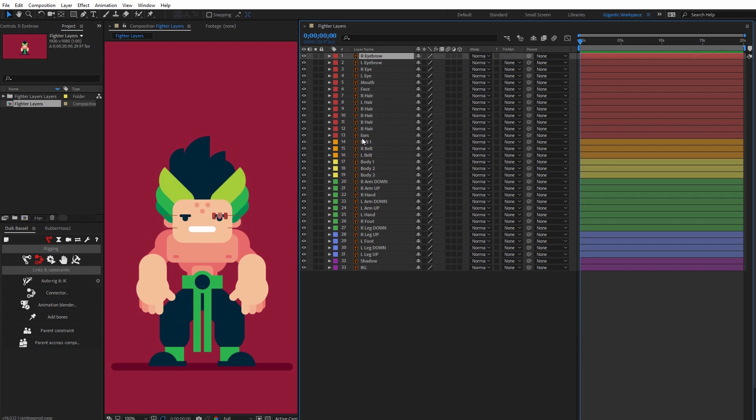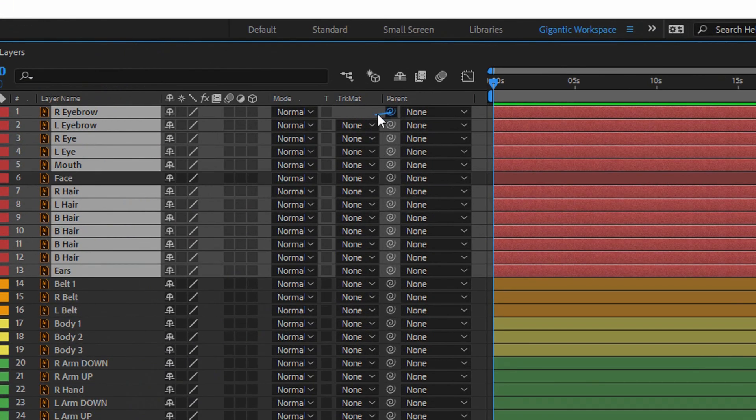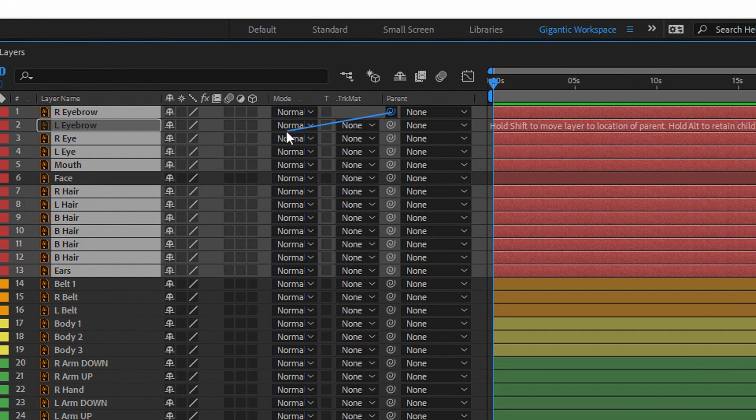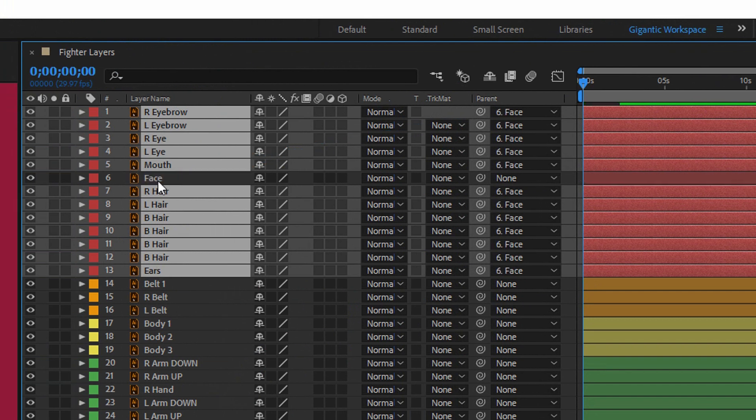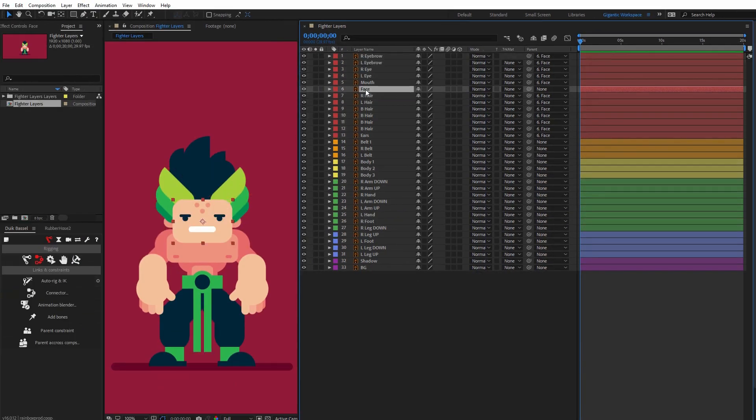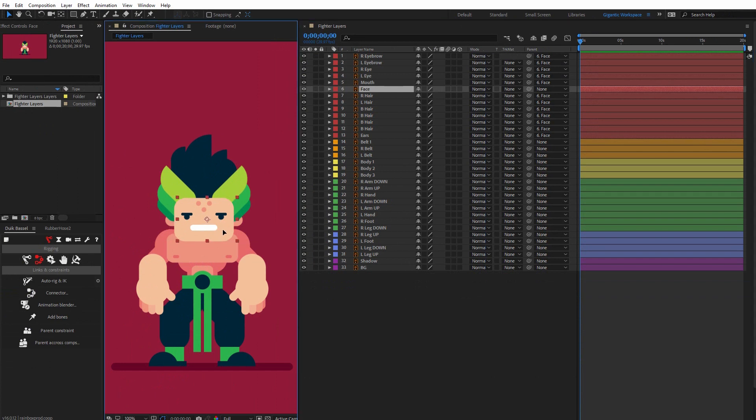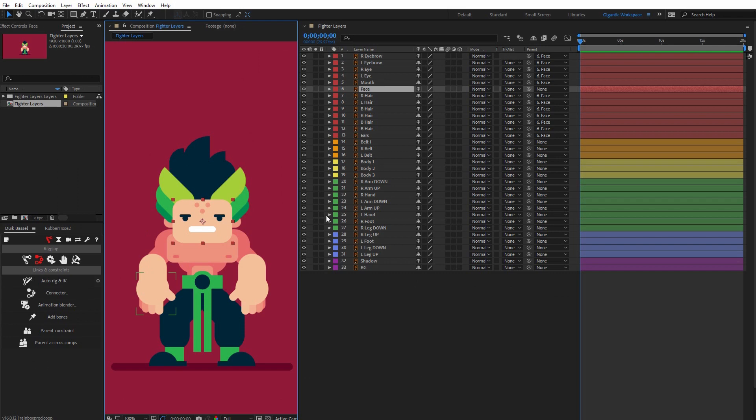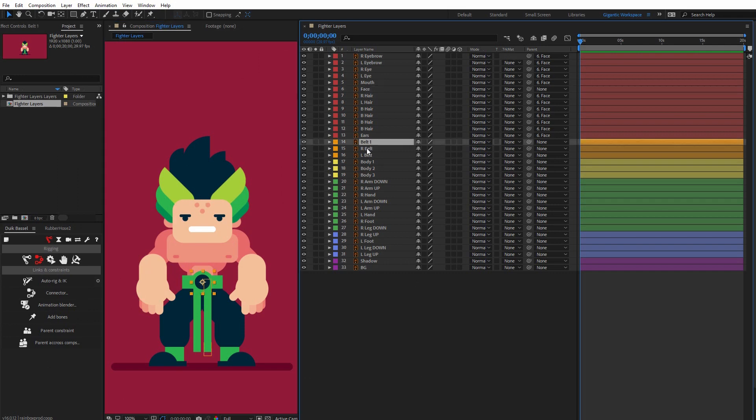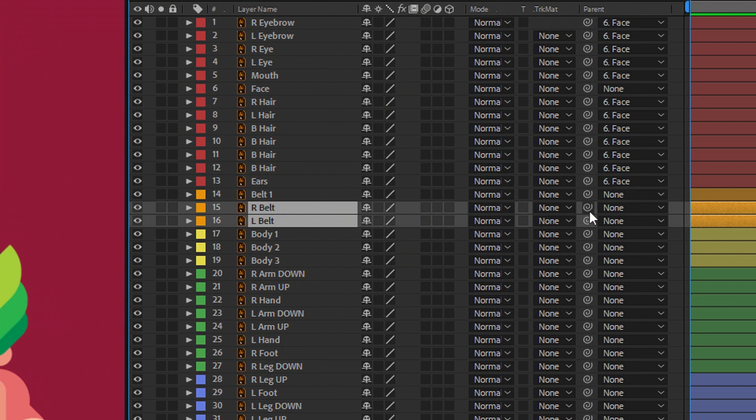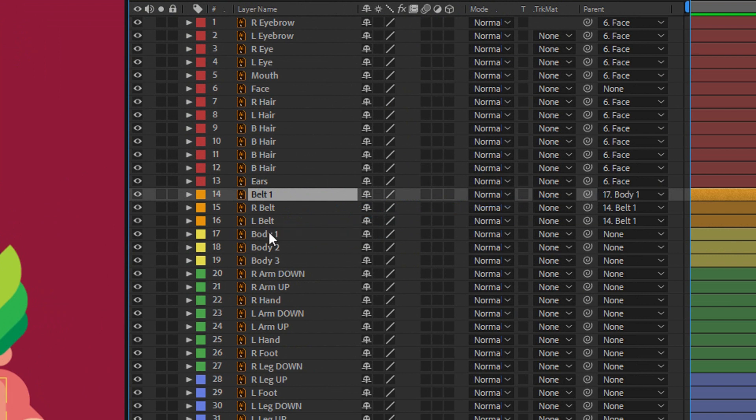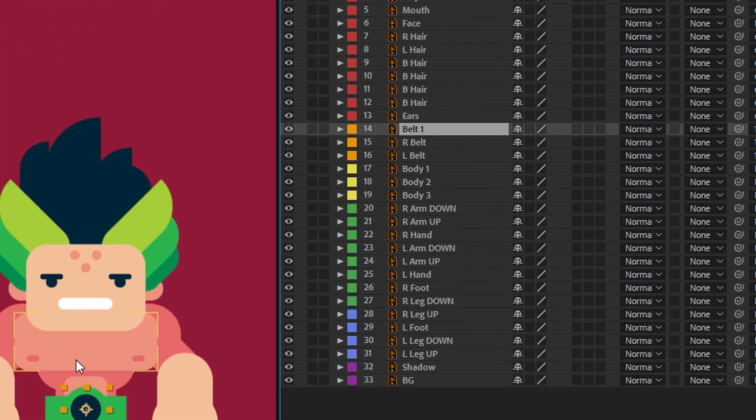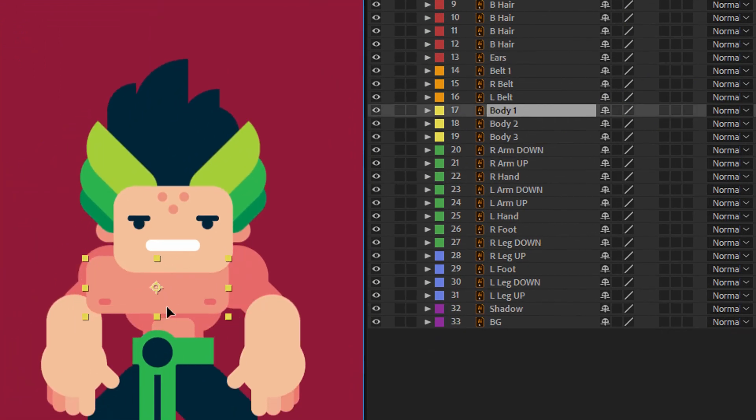...select all the layers for the head except the face layer and connect or parent these layers with the face. Cool. Now when I select the face layer, everything is connected, right? This is what I need. Now I'll select right belt and left belt and connect it with the belt. I'll connect the belt with body one.